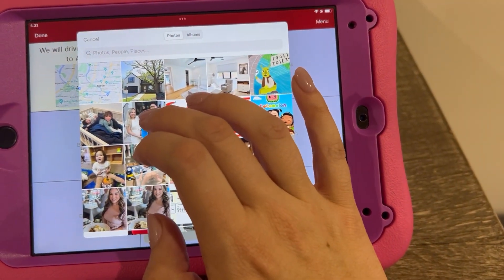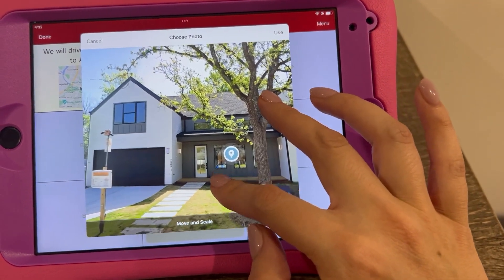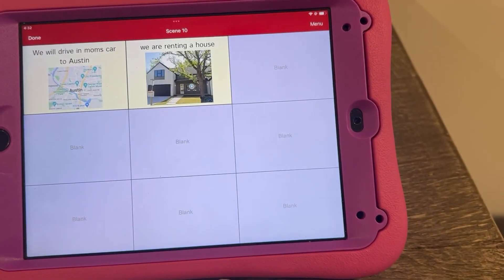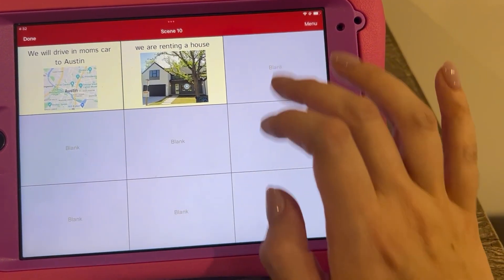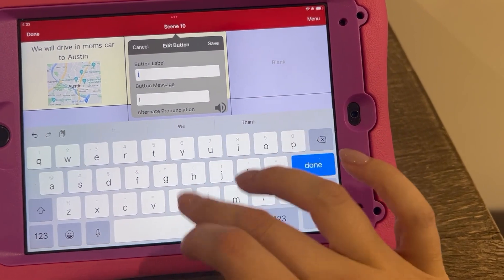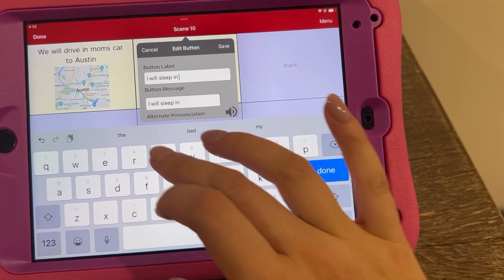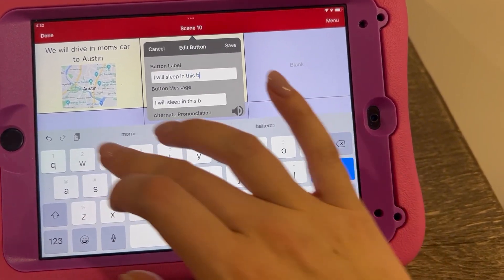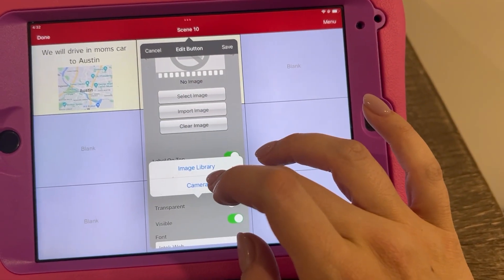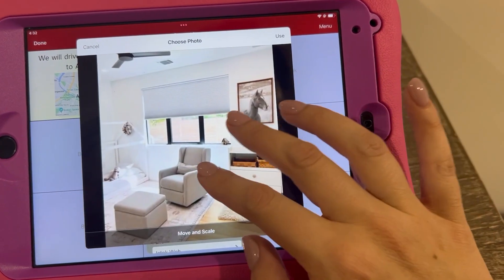I took a screenshot of the house we're going to be staying at. Use it, done, save. I'm also going to add the bedroom that he's going to be sleeping in: 'I will sleep in this bedroom.' Let's import an image from the image library — this is the bedroom he's going to be staying in. Done, save.